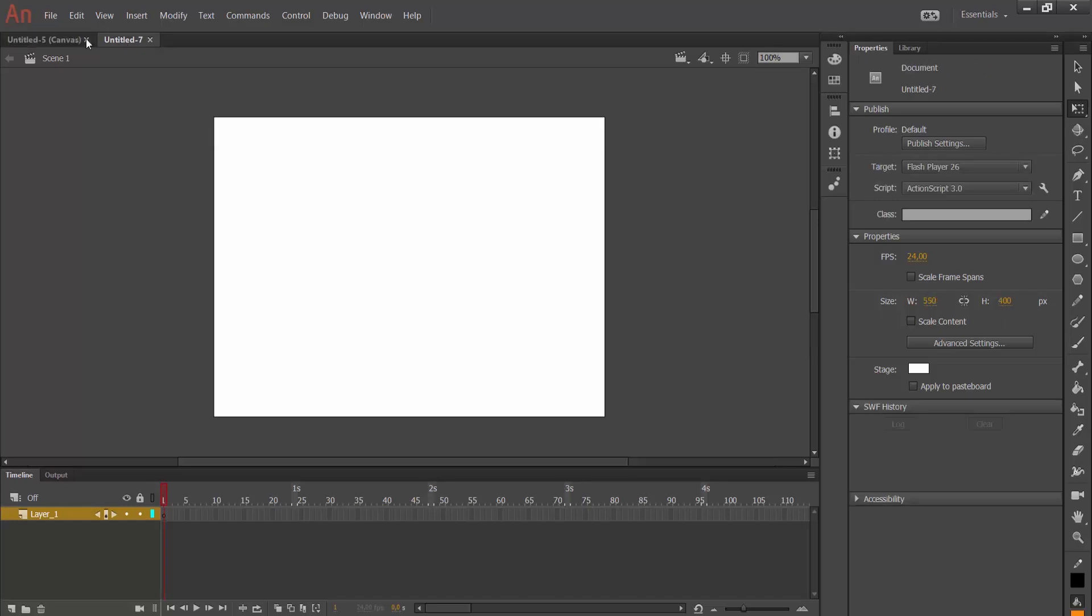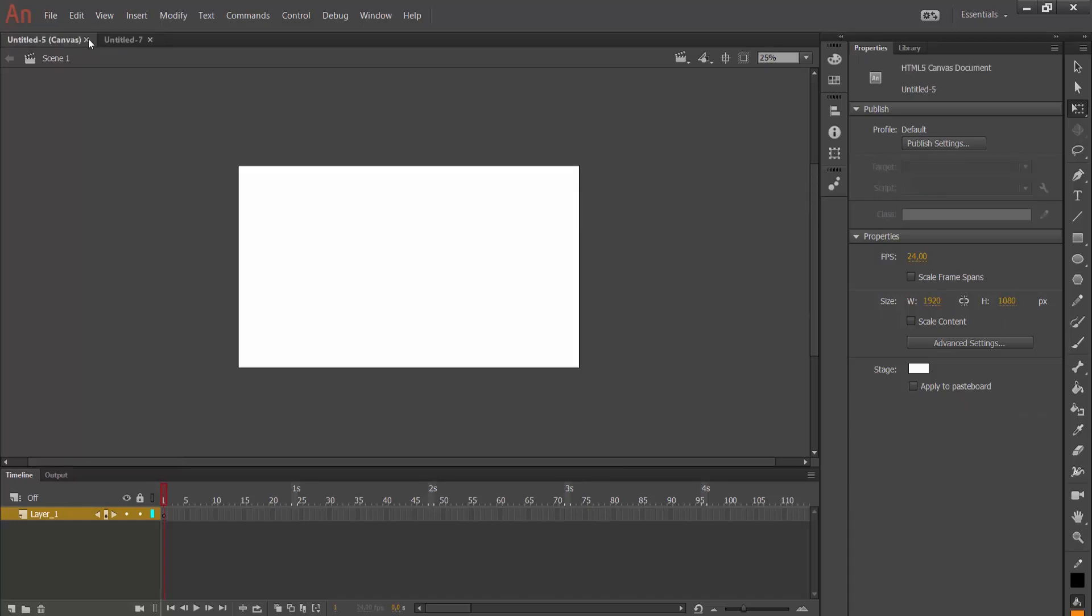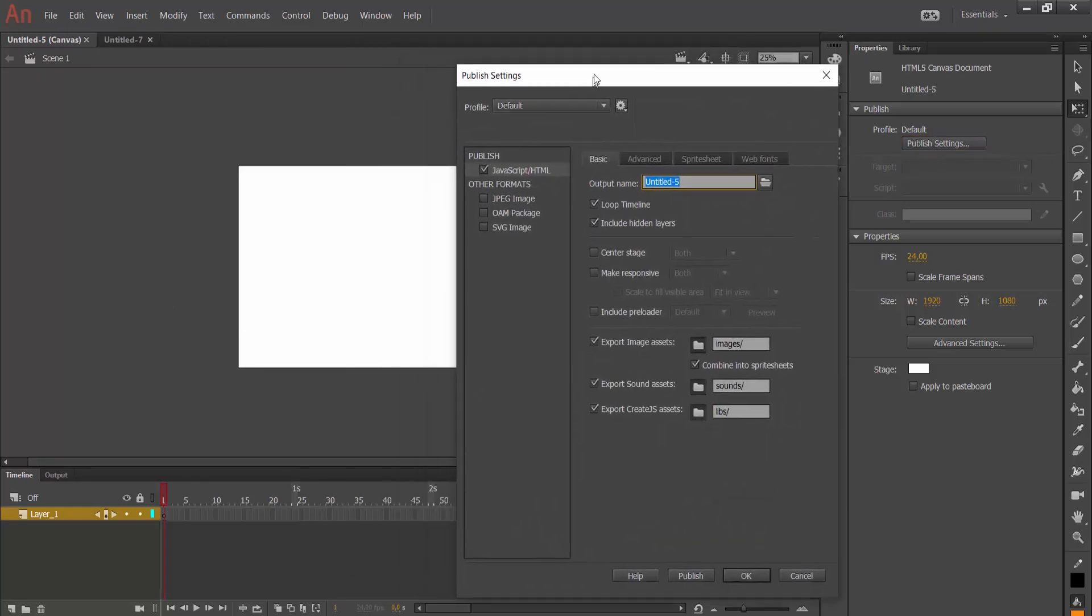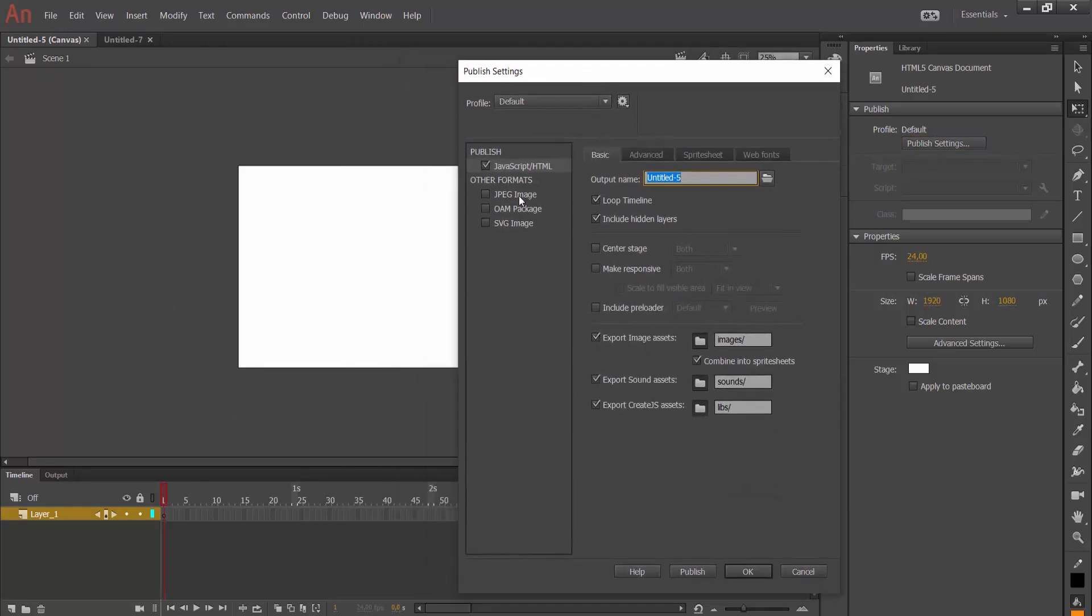I want to show the different publish settings of them. As for Canvas, here, publish settings. We understand that this file will be published in HTML file.